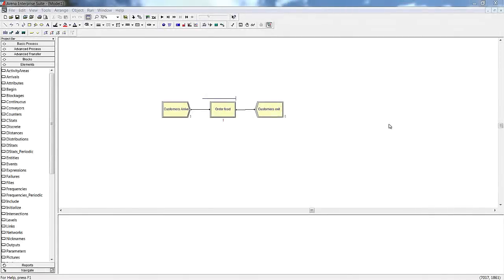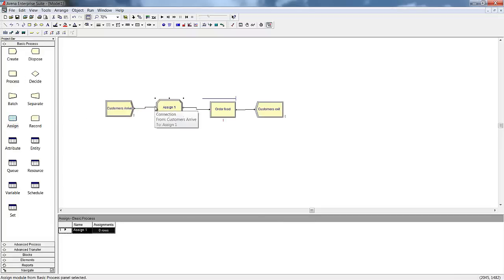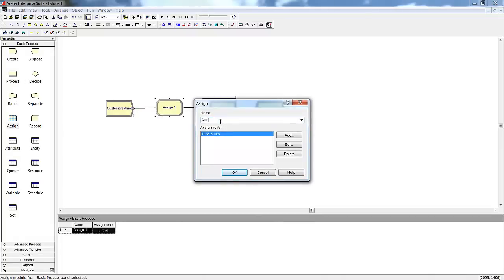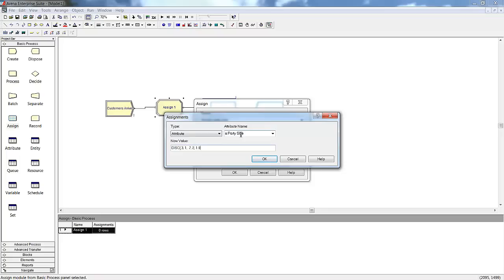The model we've developed so far is a very basic one. We can add additional complexity by adding resources to the model to also track the utilization of the dining room. To do this, we'll need to know what sizes the parties are to understand how many chairs they will need. First, we'll add an Assign module to assign the number of customers in the party. We'll use a discrete distribution to determine the party size: 30% will be parties of 1, 40% parties of 2, and 30% will be parties of 3.